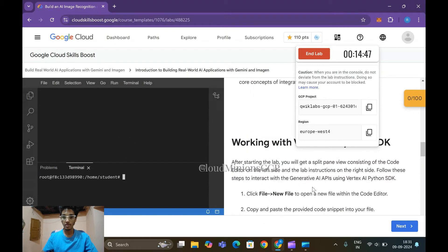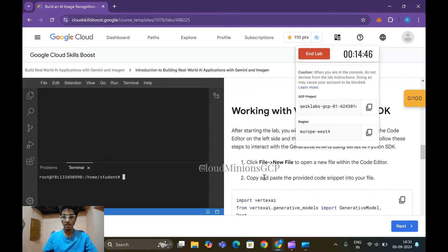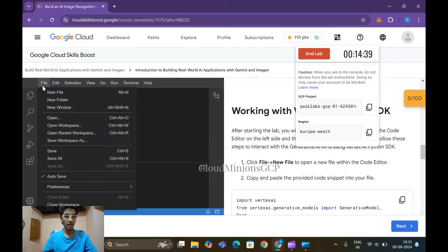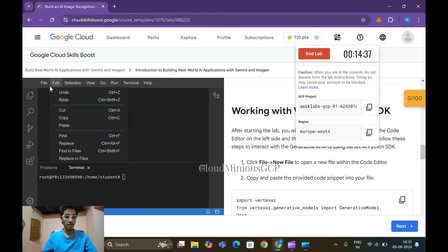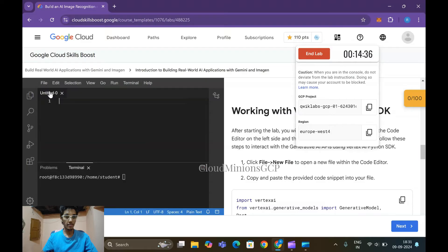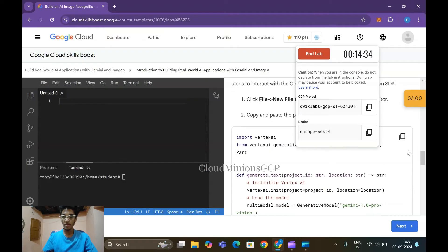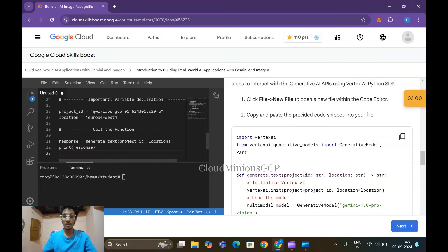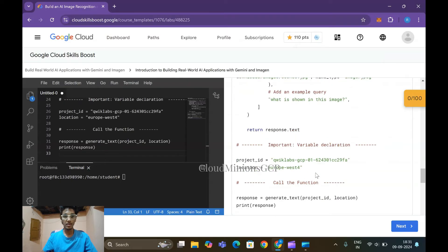The task is to click File and New File, open the file with the code header. So click File here, click New File, and copy this code and paste it here.